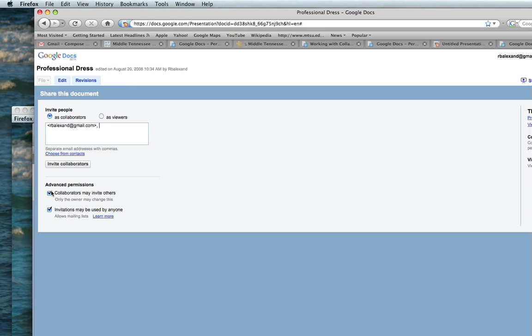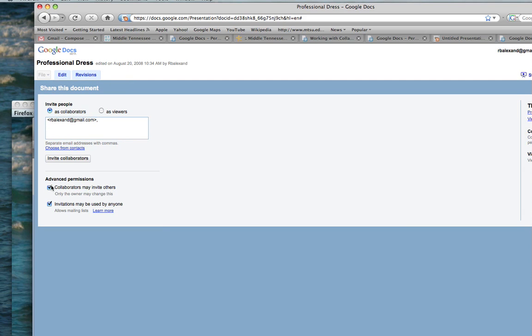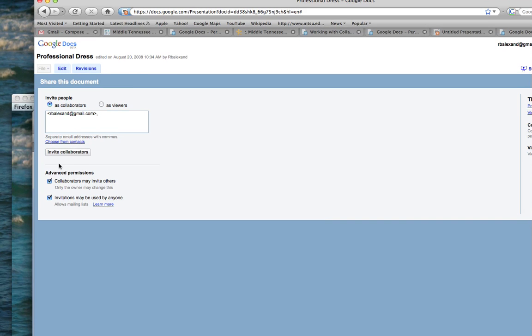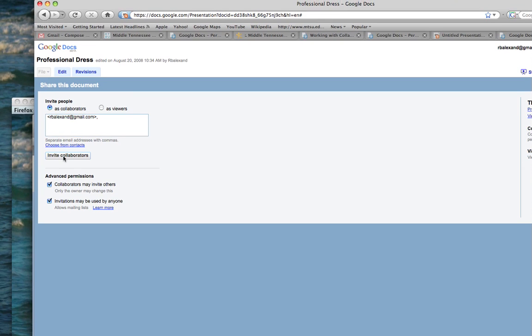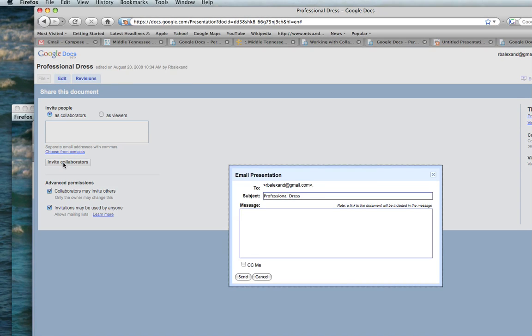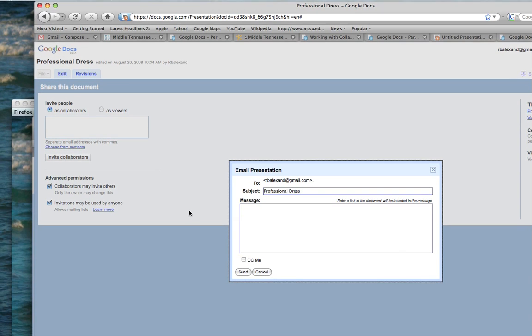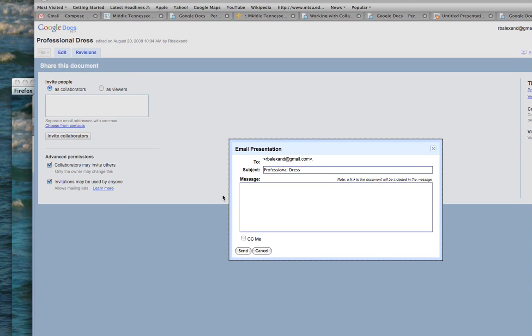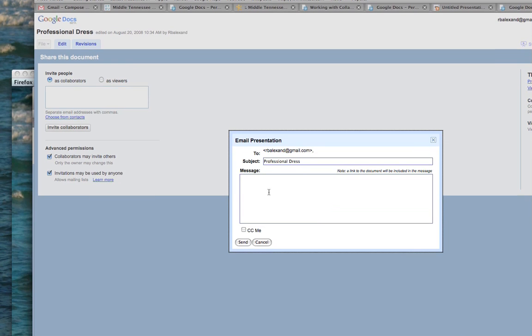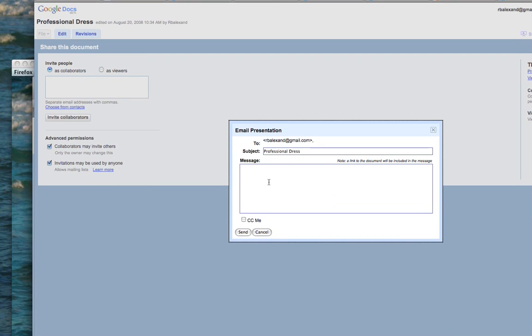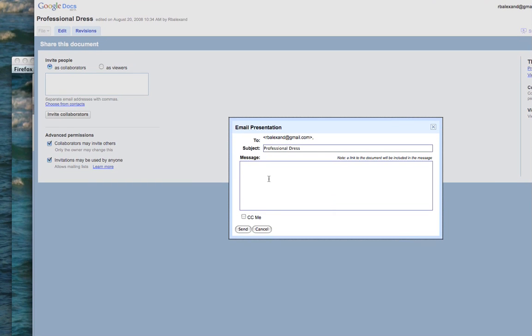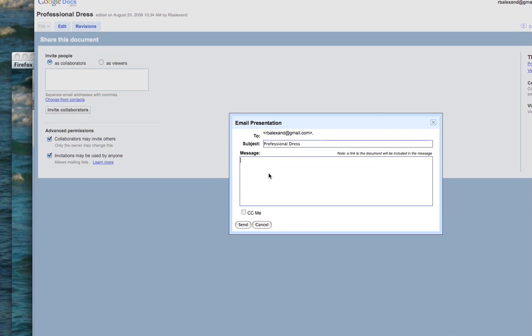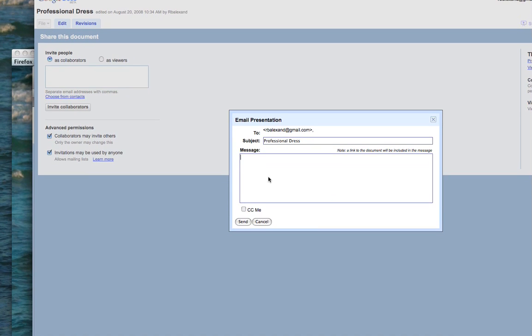Now I have the option for collaborators to invite others, so I'm going to invite the collaborators. I click that and then I get an email presentation. I can type in a message: I've finished my last revision. Please look at it.